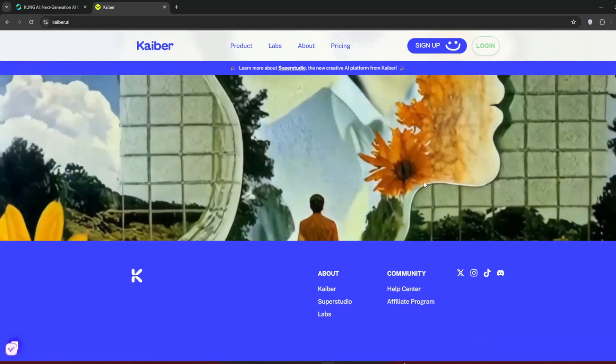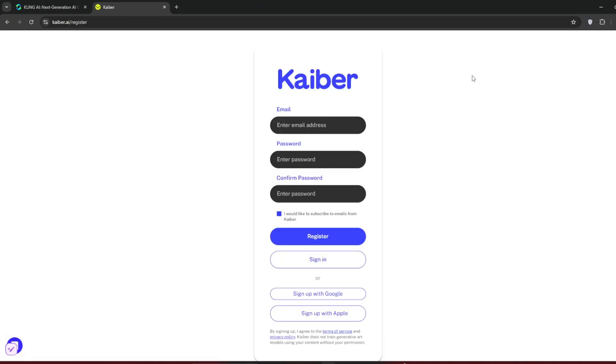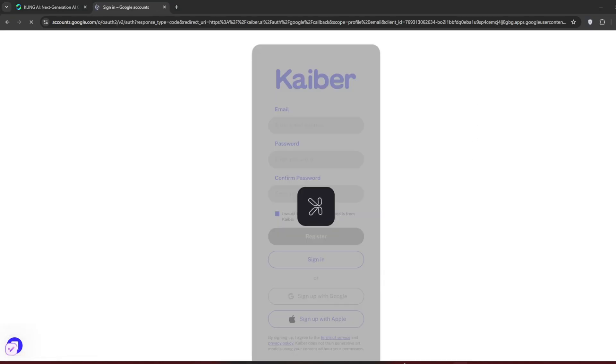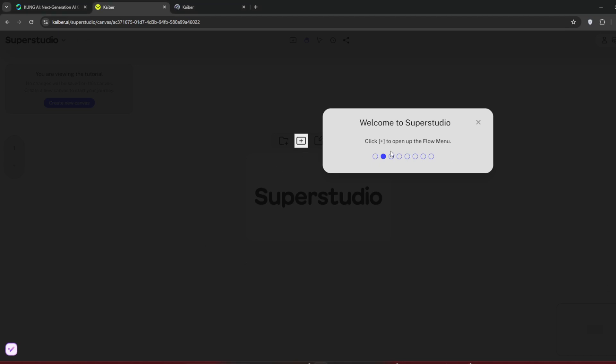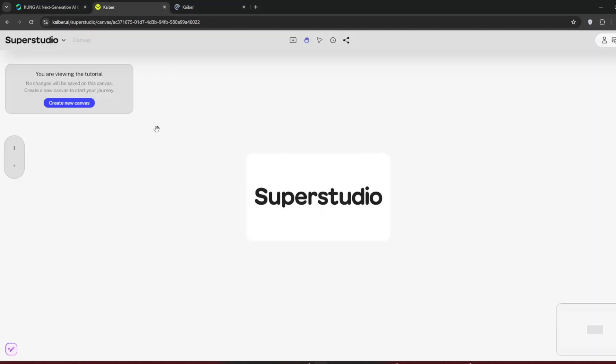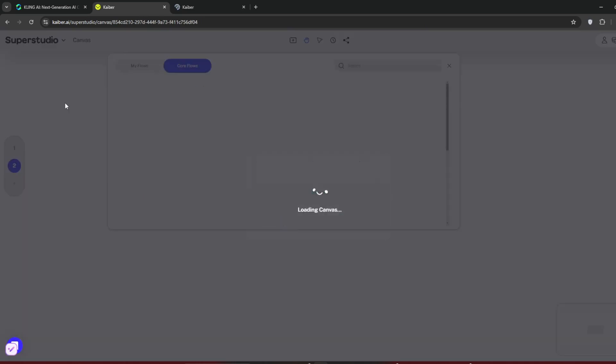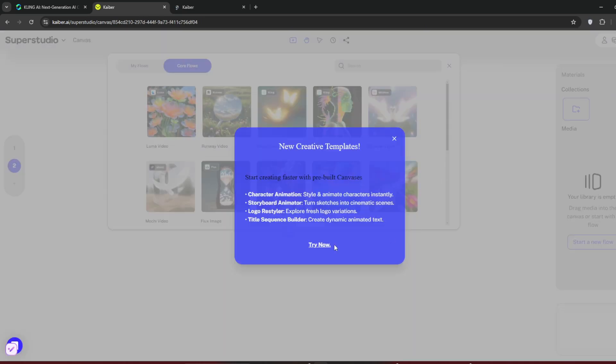Sign up for now. I'll use my Google account. Once you sign up, there should be a tour. Just skip it. One thing to notice is that they give 200 credits per account for free. When you're done, click on Create New Canvas and click Try.